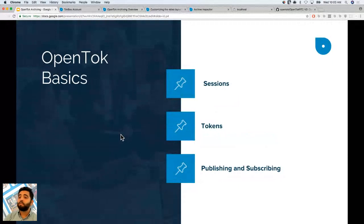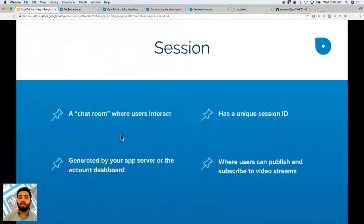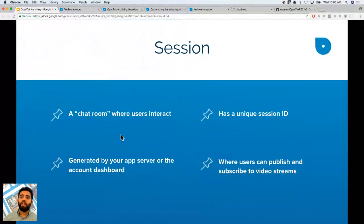These essential concepts are sessions, tokens, publishing, and subscribing. Sessions are essentially a chat room where everybody interacts — it has a unique session ID. It's generated by your app server, or you can use the account dashboard. If you want an application where people are joining at various times, you don't want to hard-code the session ID; you want to generate these on your app server. This is where users can publish and subscribe to video streams.